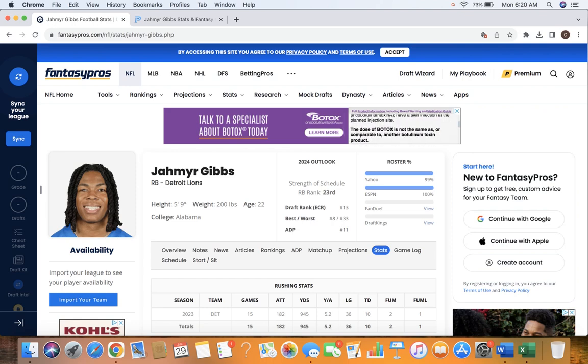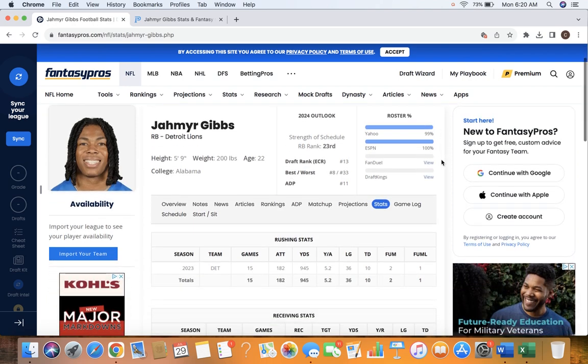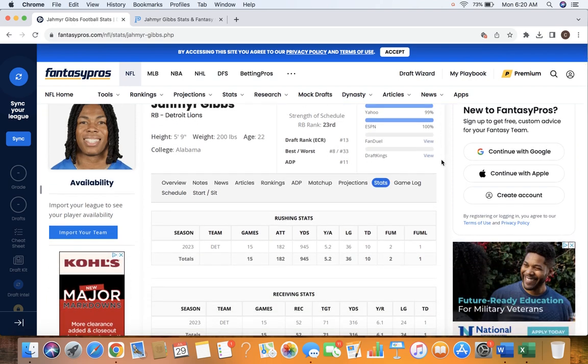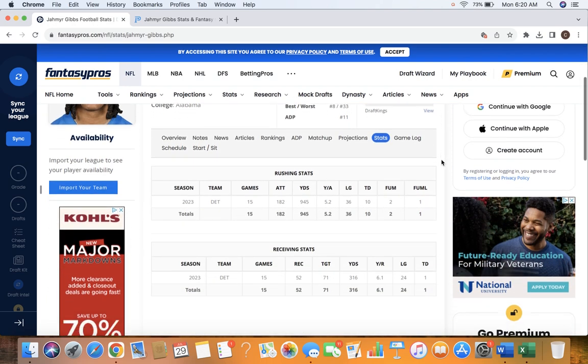All right, let's talk Jameer Gibbs. So this last year he finishes the RB10, the RB8 in points per game. As a rookie, something to consider.